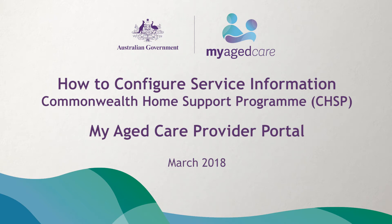Welcome to the My Aged Care video that demonstrates how to set up your details in the Provider Portal if you provide services under the Commonwealth Home Support Program.